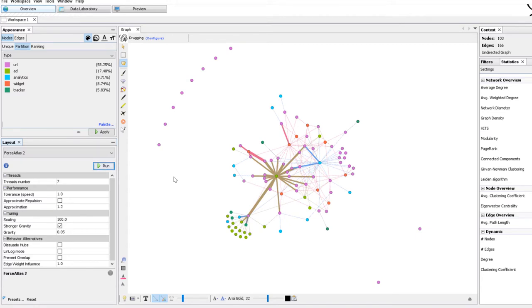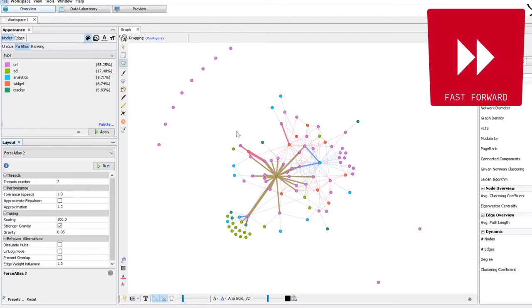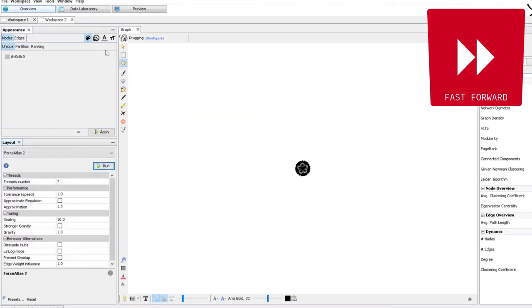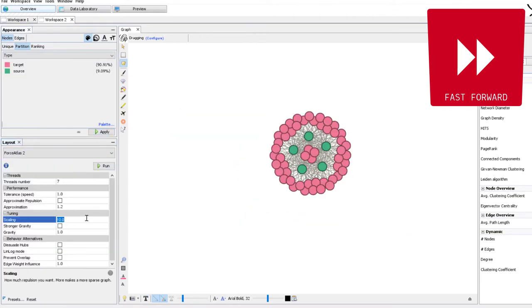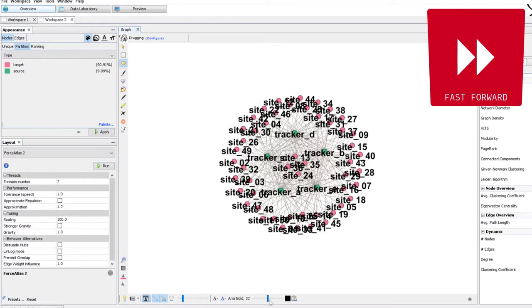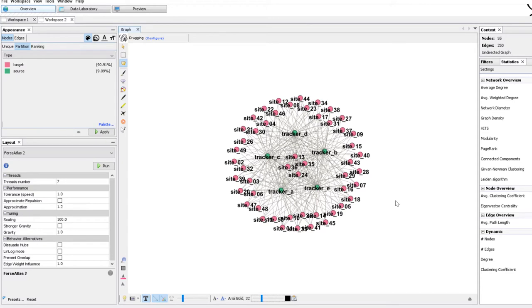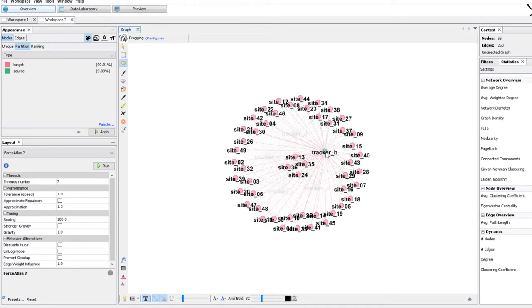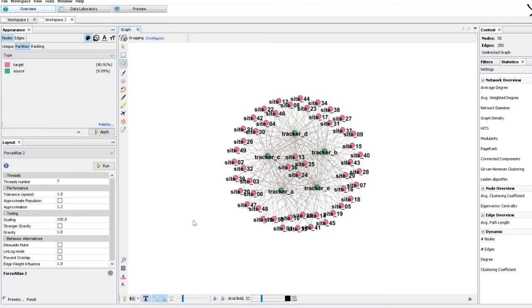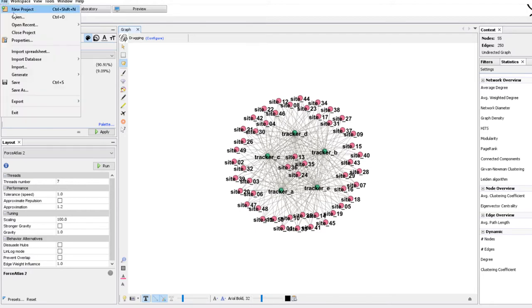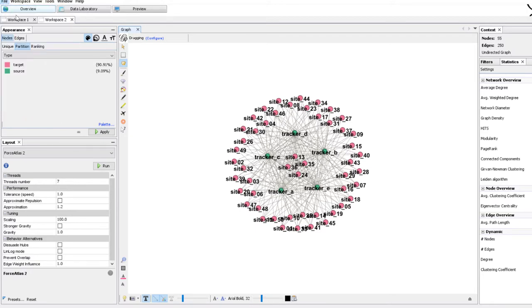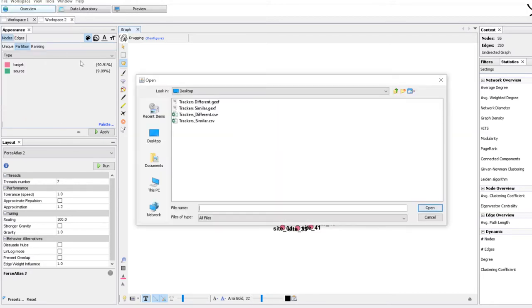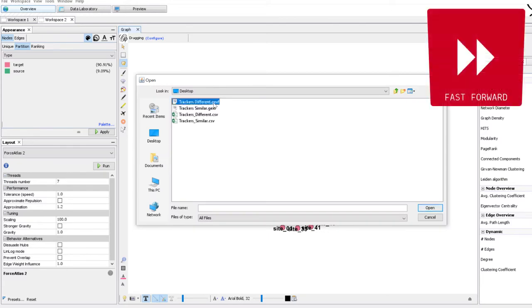Before we go further I just want to show two other networks that will give us a landmark about the kinds of networks we could have. If all the websites were connected to the same trackers, so we have here tracker tracker A, B, C, D, E and all the websites are around, we would have a nice round hairball well packed with everyone together. This would happen if all the websites use the same trackers. Now it's also possible that the websites use different trackers because for instance the industry is segmented.